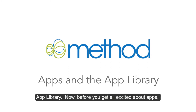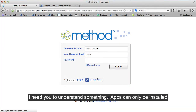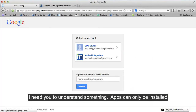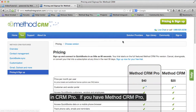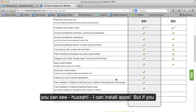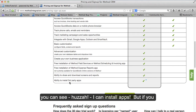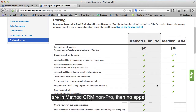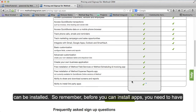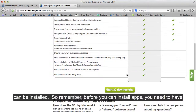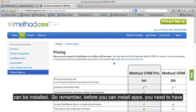Now before you get all excited about apps, I need you to understand something. Apps can only be installed in CRM Pro. If you have Method CRM Pro, you can install apps. But if you are Method CRM non-pro, then no apps can be installed. So remember, before you can install apps, you need to have the Pro version.